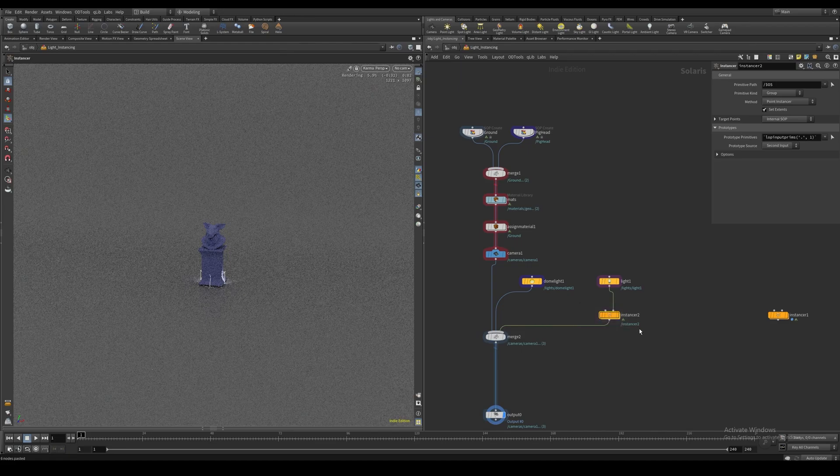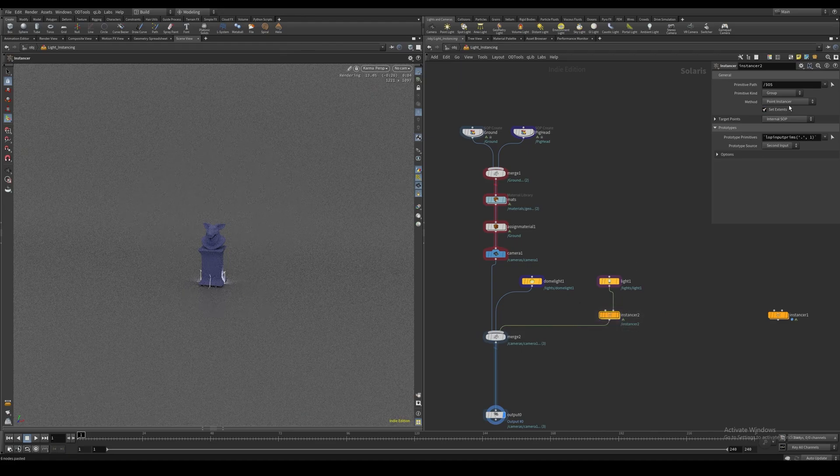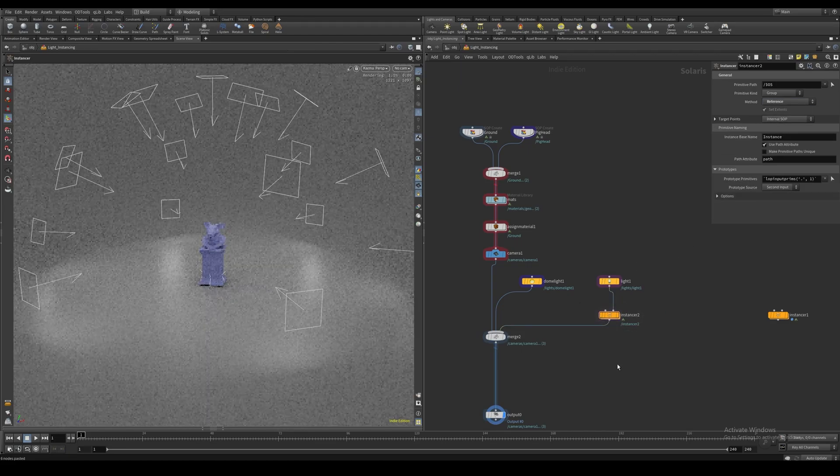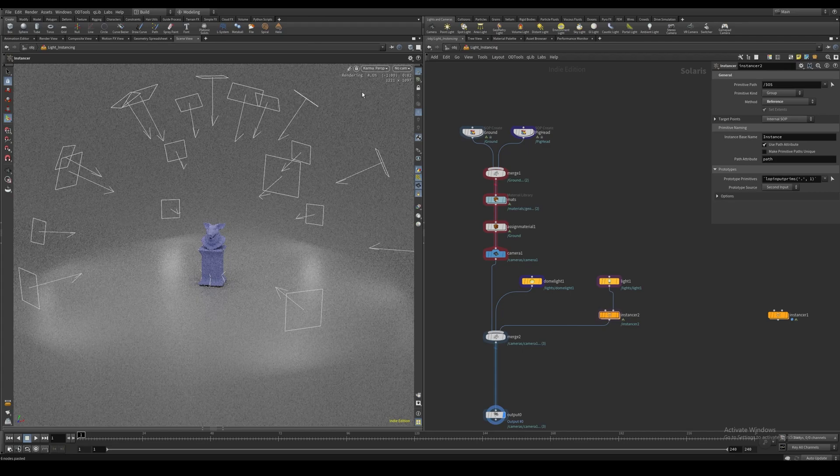In order for this to work, we have to set this instancer to reference, and we can see our lights are showing up.